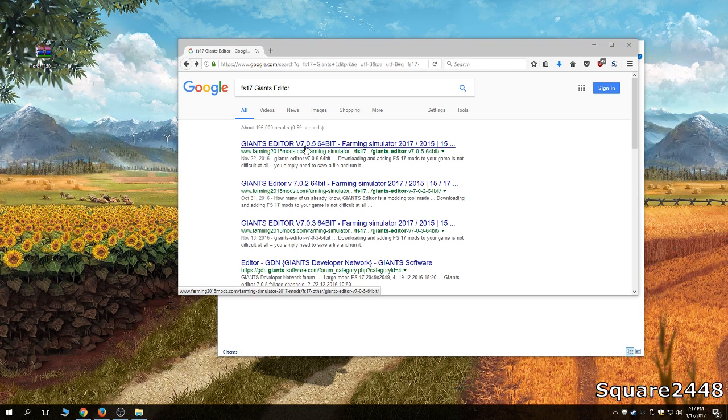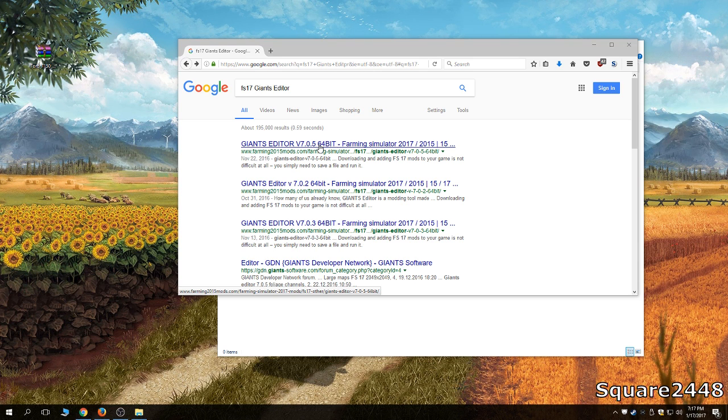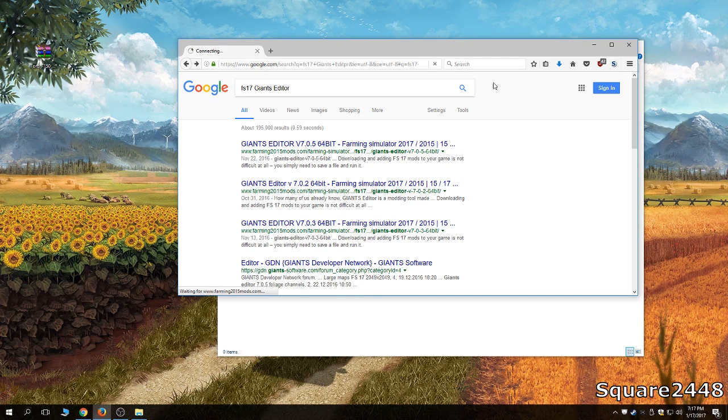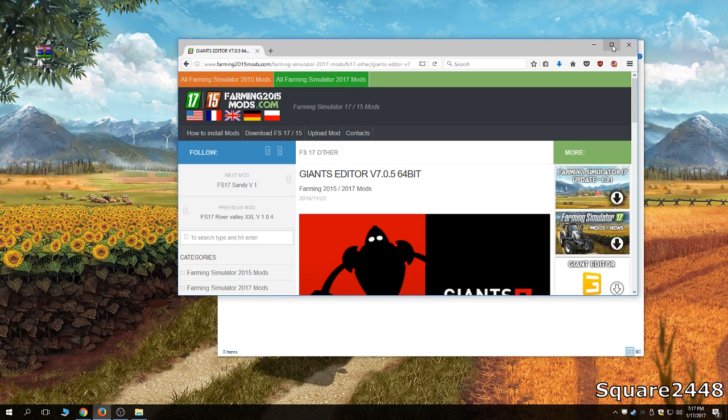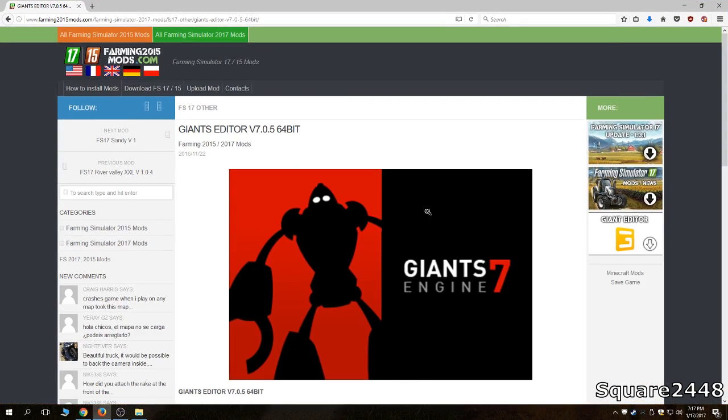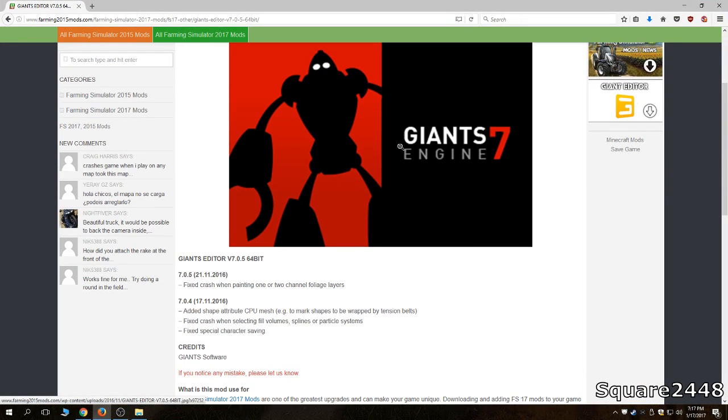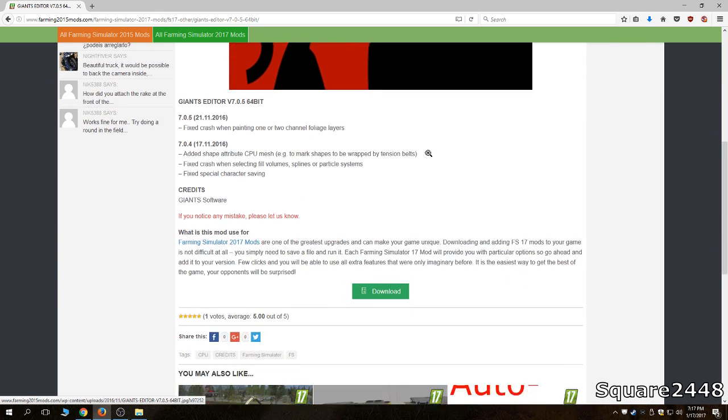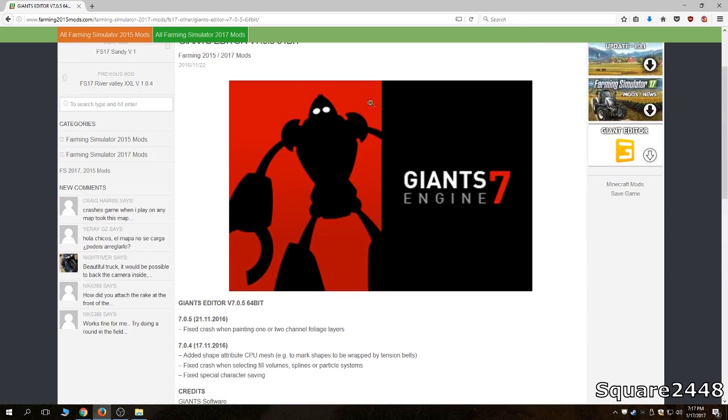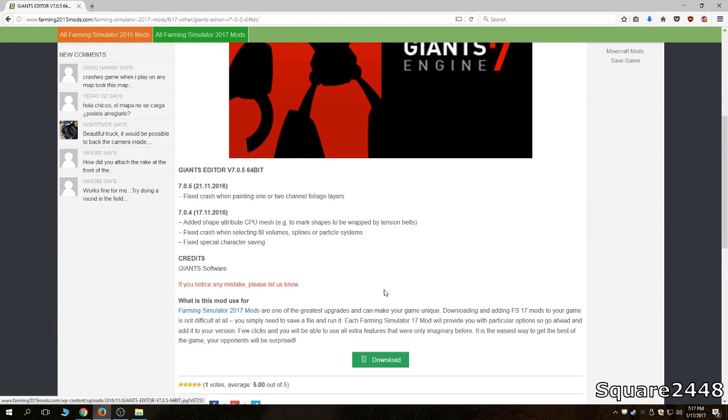But we're going to get Giants Editor version 7.0.5 64 bit so we're going to open that up and I will expand this. So this is what it looks like, it's Giants Engine, it's an awesome way and it's the only way to edit them inside Farming Sim. So you want to click download here and it's going to come up.